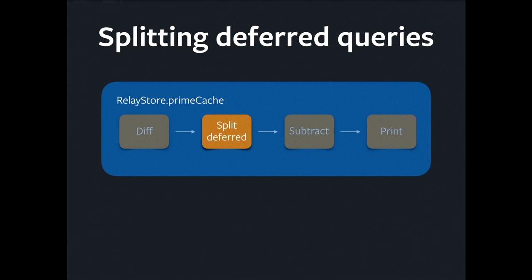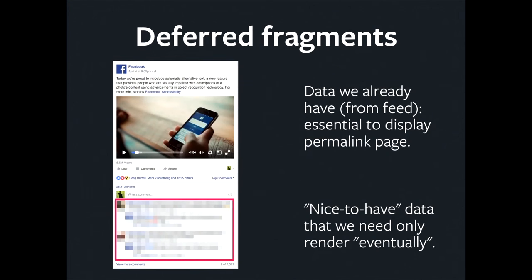After we've diffed, we pass the result on to split deferred queries. What would you want to do that for?